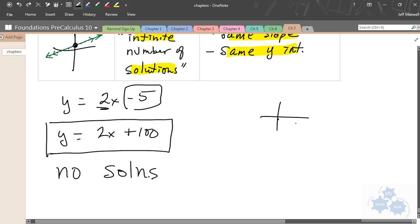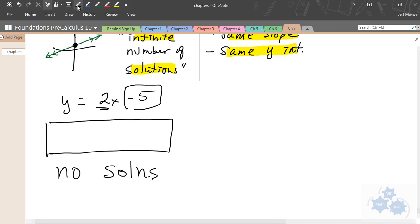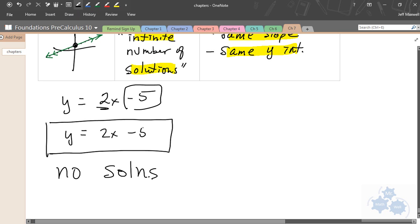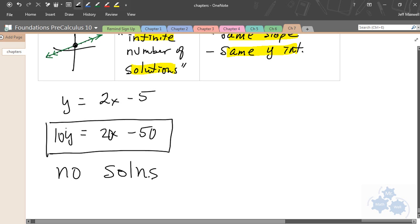If I asked for a line qualifying for situation three — infinite solutions — just write the same line: y = 2x − 5. Remember, if I gave you something like 20x − 50 (multiplied everything by 10), that's still the same line. It just looks a little different. So when you get both equations into y = mx + b form and they look exactly the same when simplified, you have situation three — an infinite number of solutions.